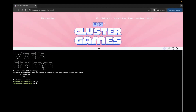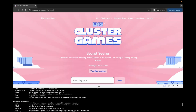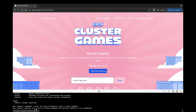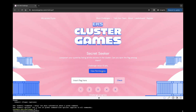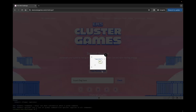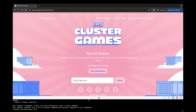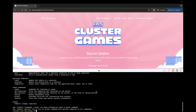There's a terminal here so we can run ls, kubectl, and see what's available. The first challenge is called 'Secret Seeker' — it says to jumpstart our quest by listing all secrets in the cluster and spot the flag. It's worth 10 points. We can see there's a view permission with get and list options for secrets, so let's start probing around.